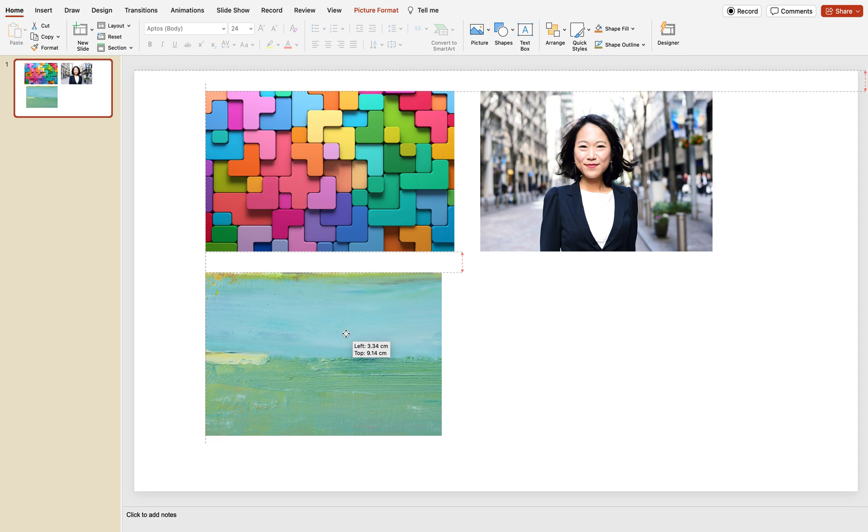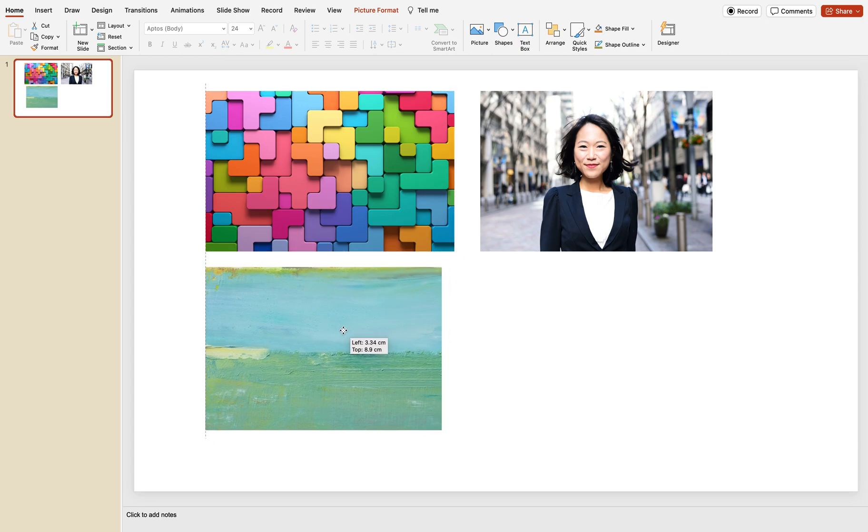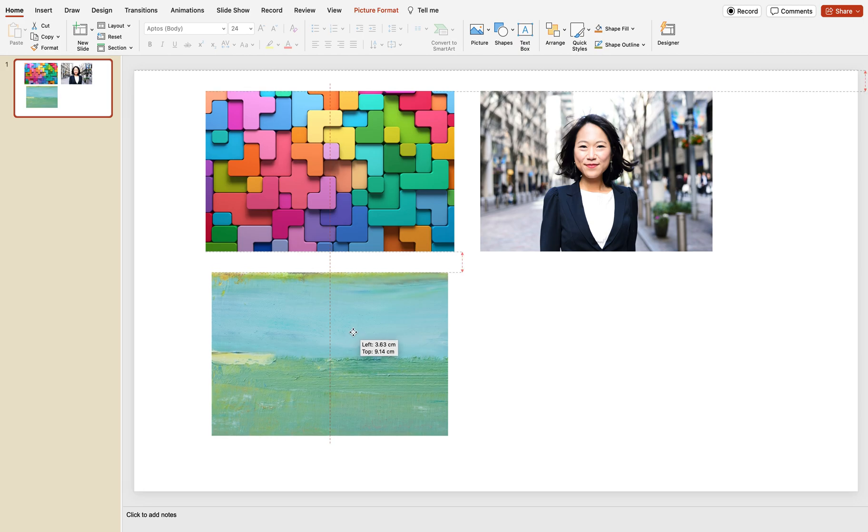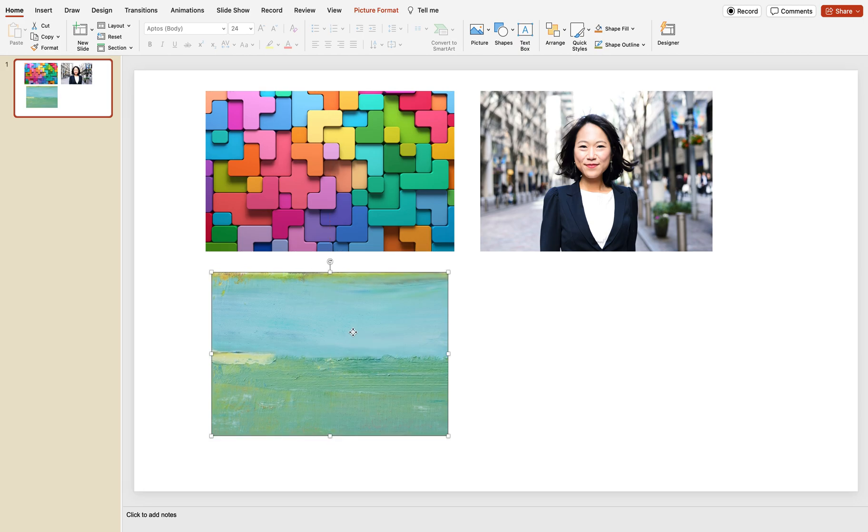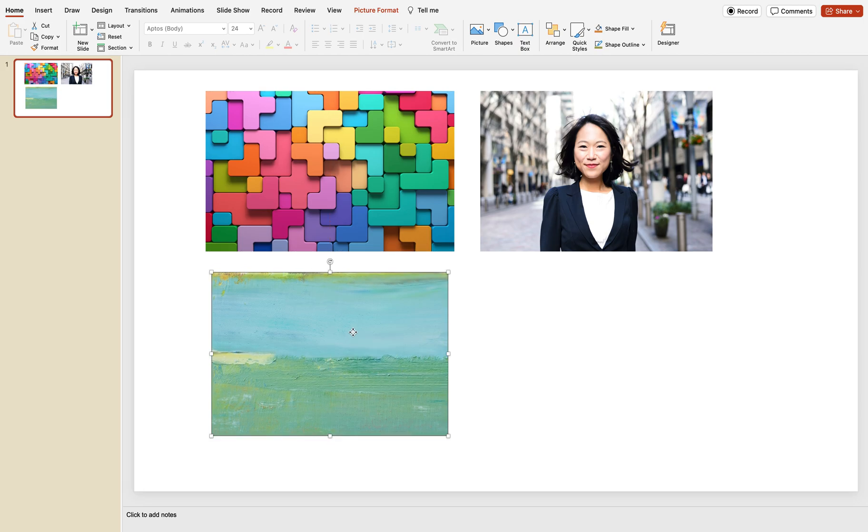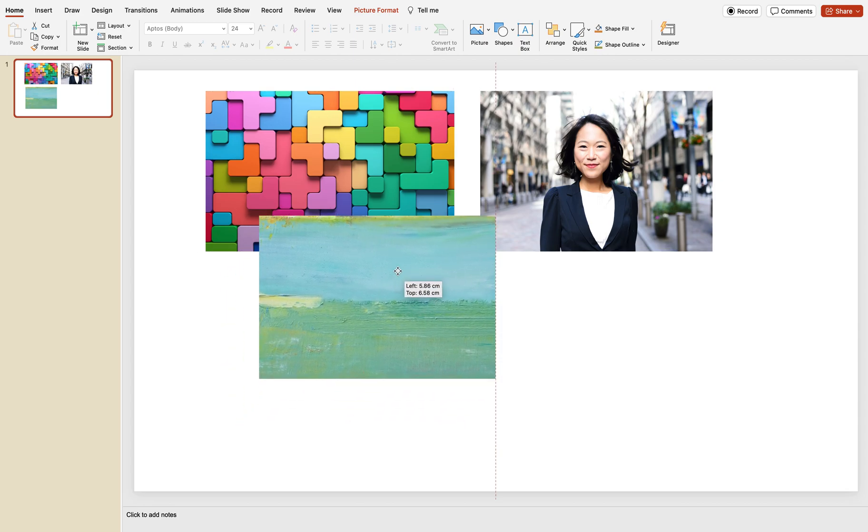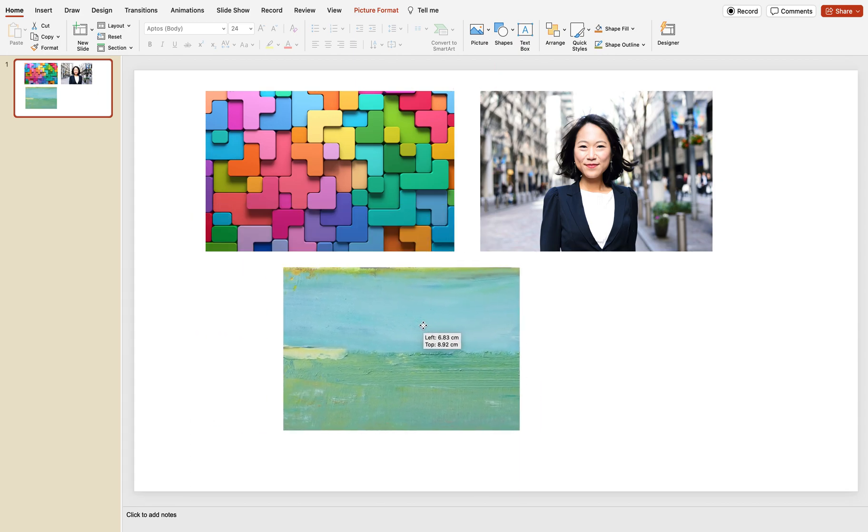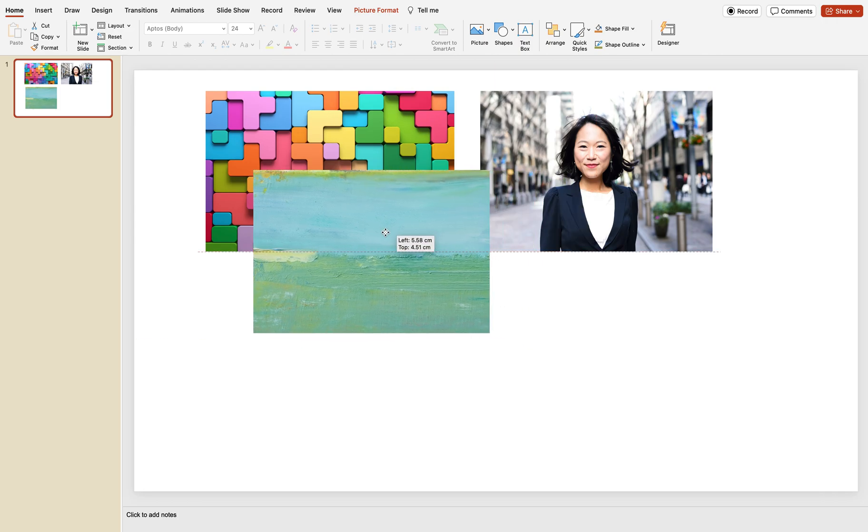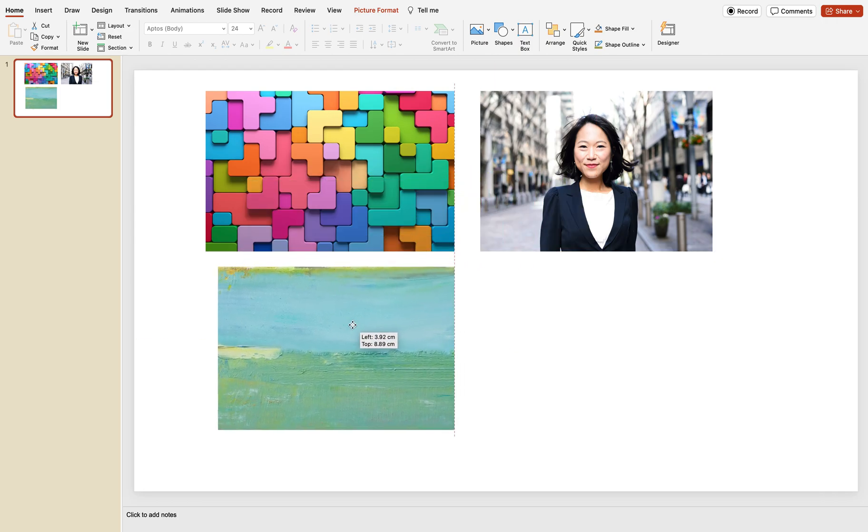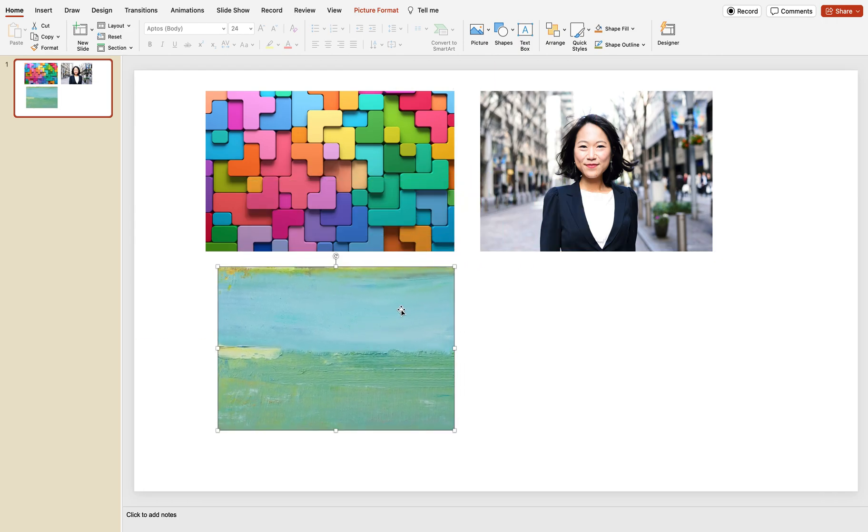Smart guides help you align different objects properly, ensuring proper gaps and left or right alignment. They are extremely helpful when working on your project, but sometimes they are annoying because you cannot freely move objects on the screen.